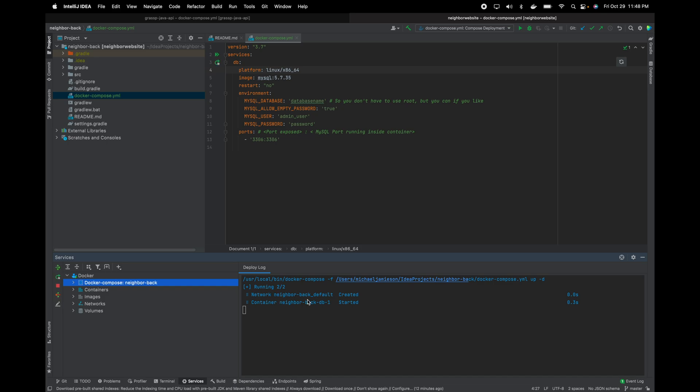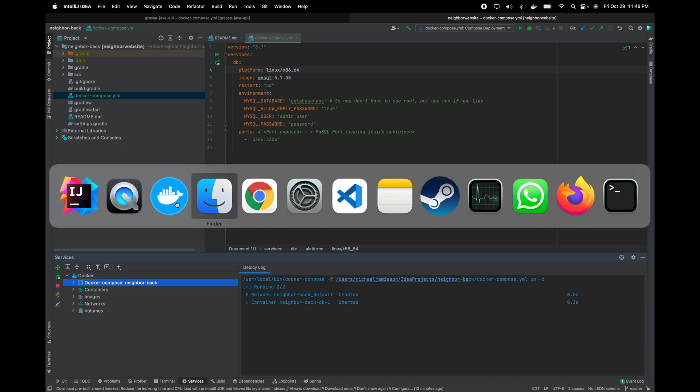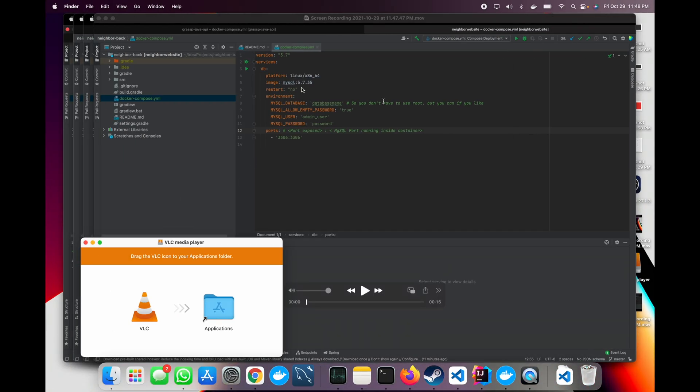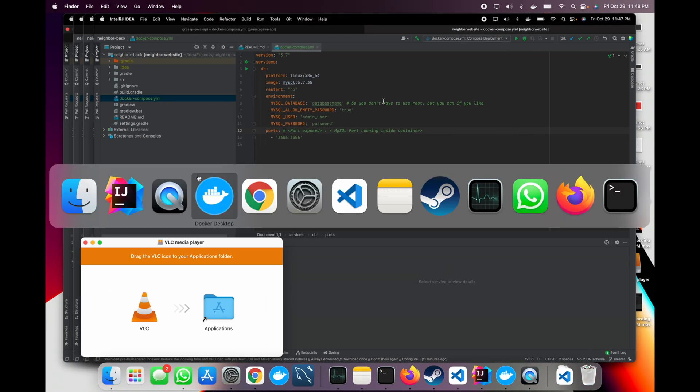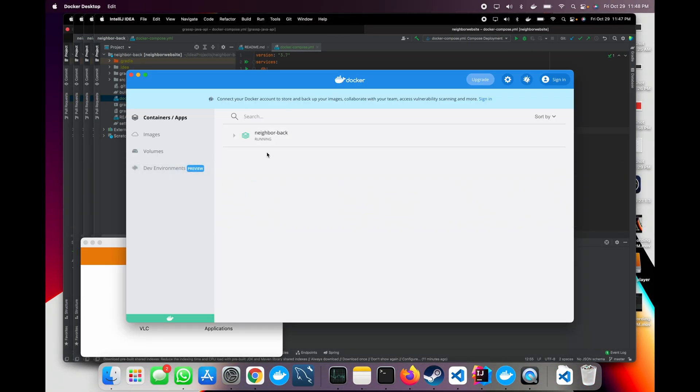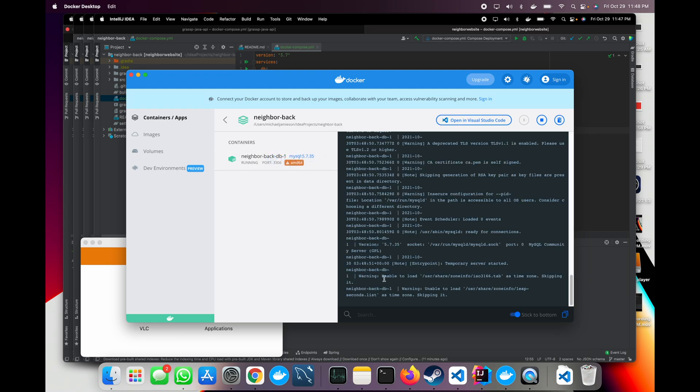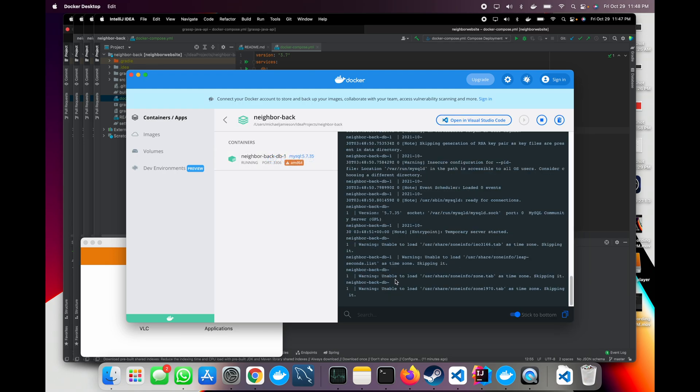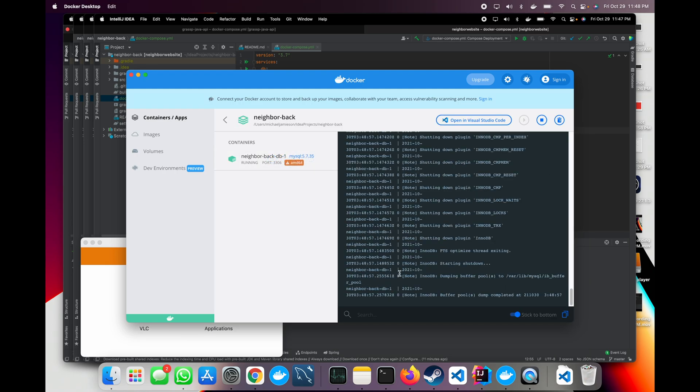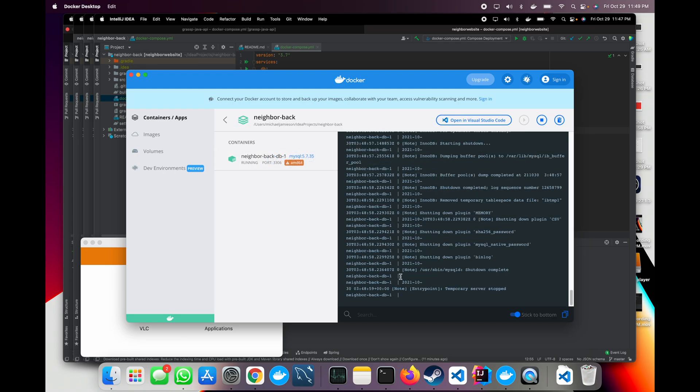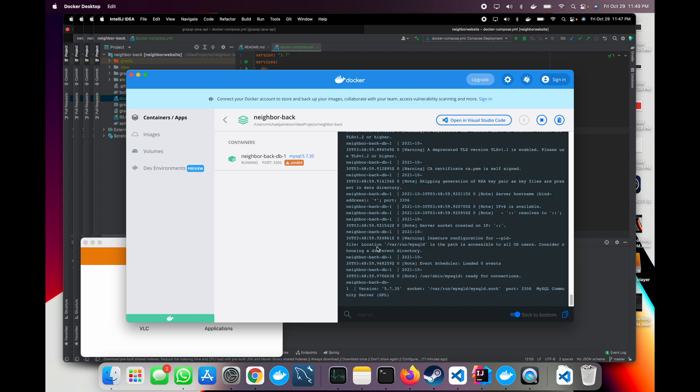This will go ahead and run it, and create it, and start it. You can see this container start right here. And there it is. You have MySQL 5.7 in about two seconds running on your computer.